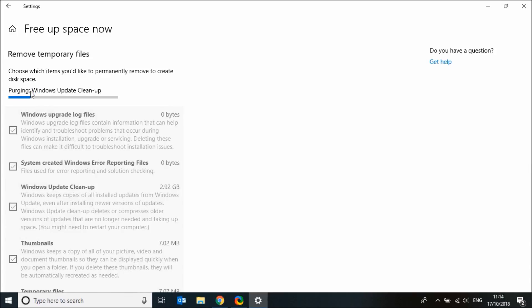It will take a few seconds for these files to be removed. You may need to restart your computer to fully remove Windows update cleanup.